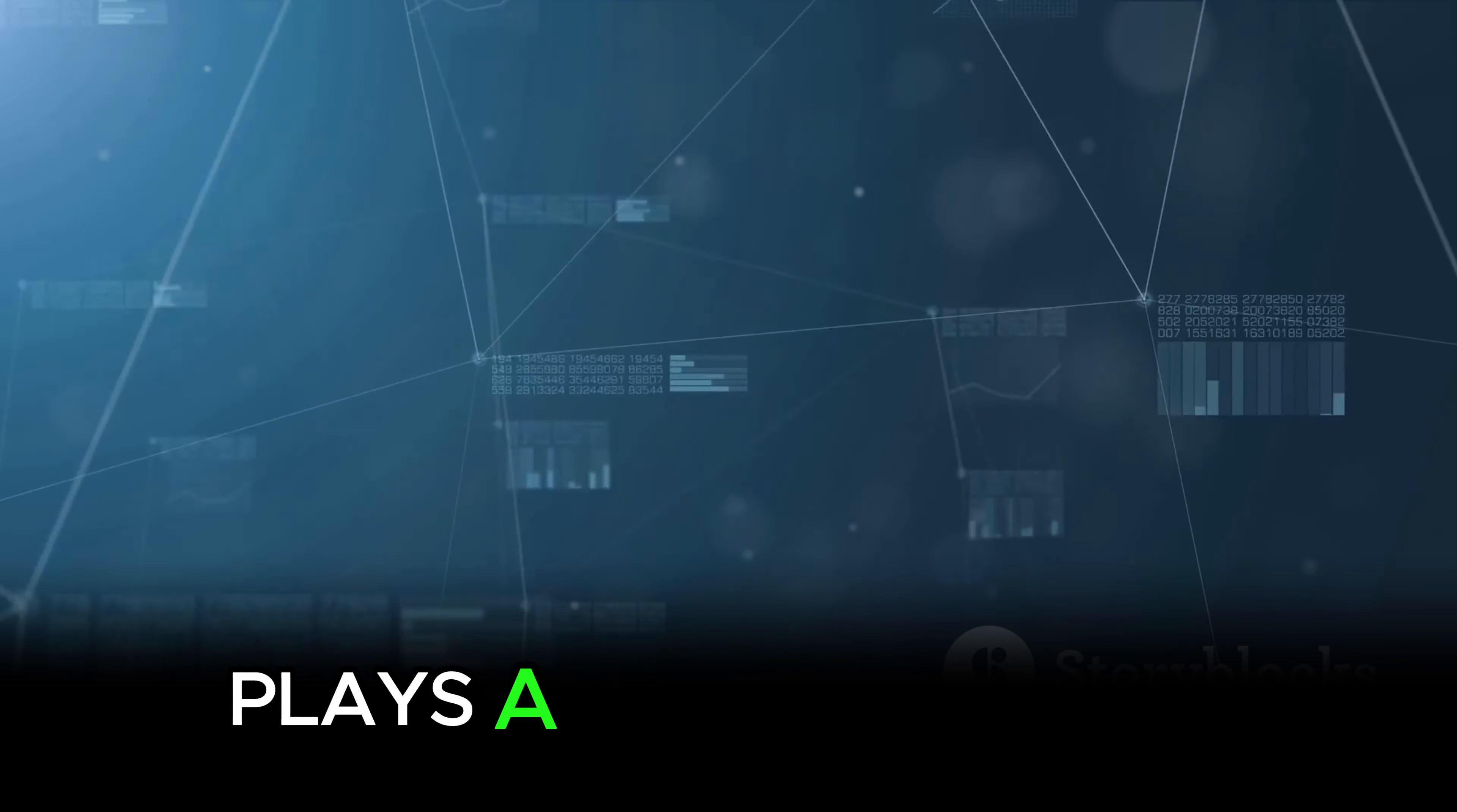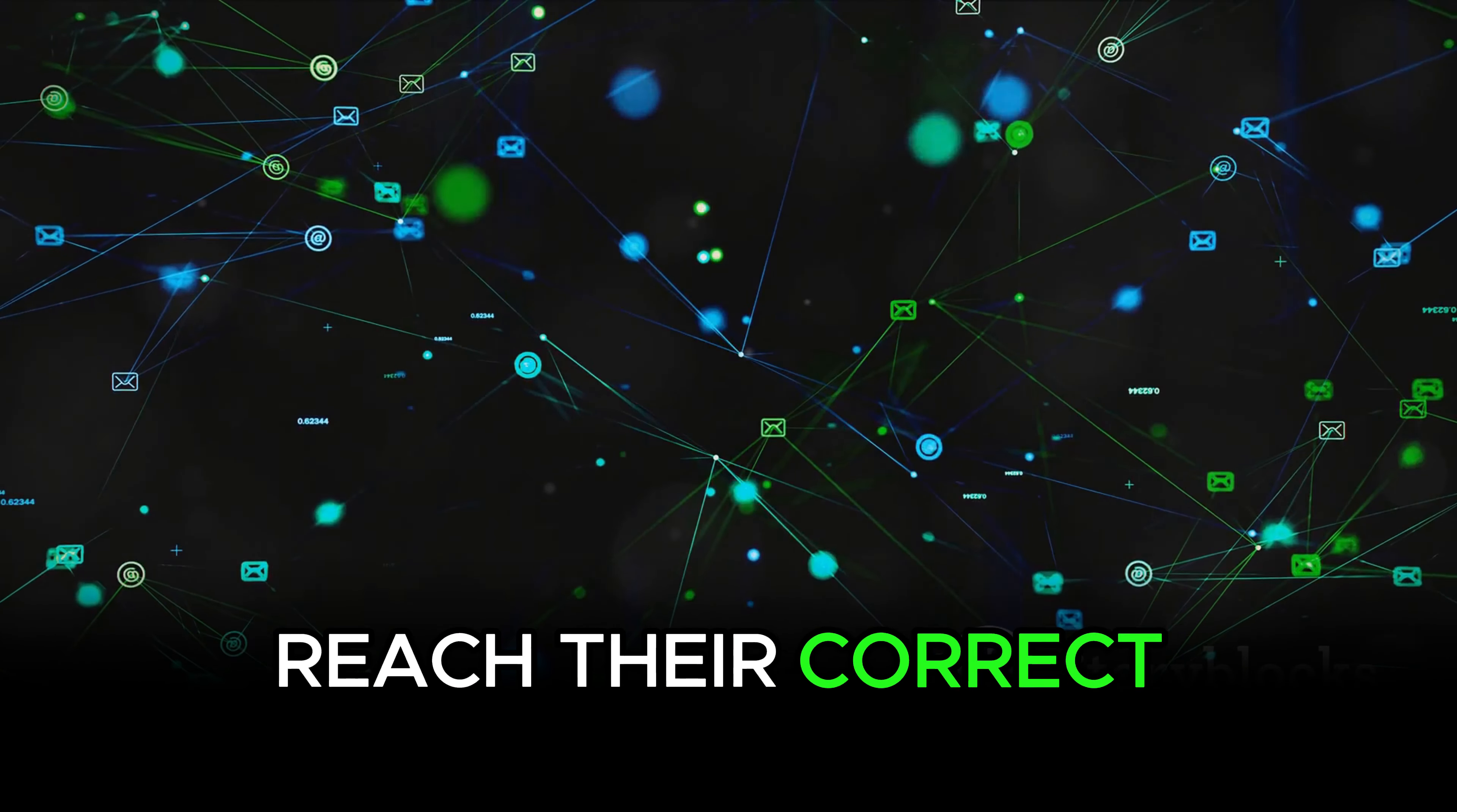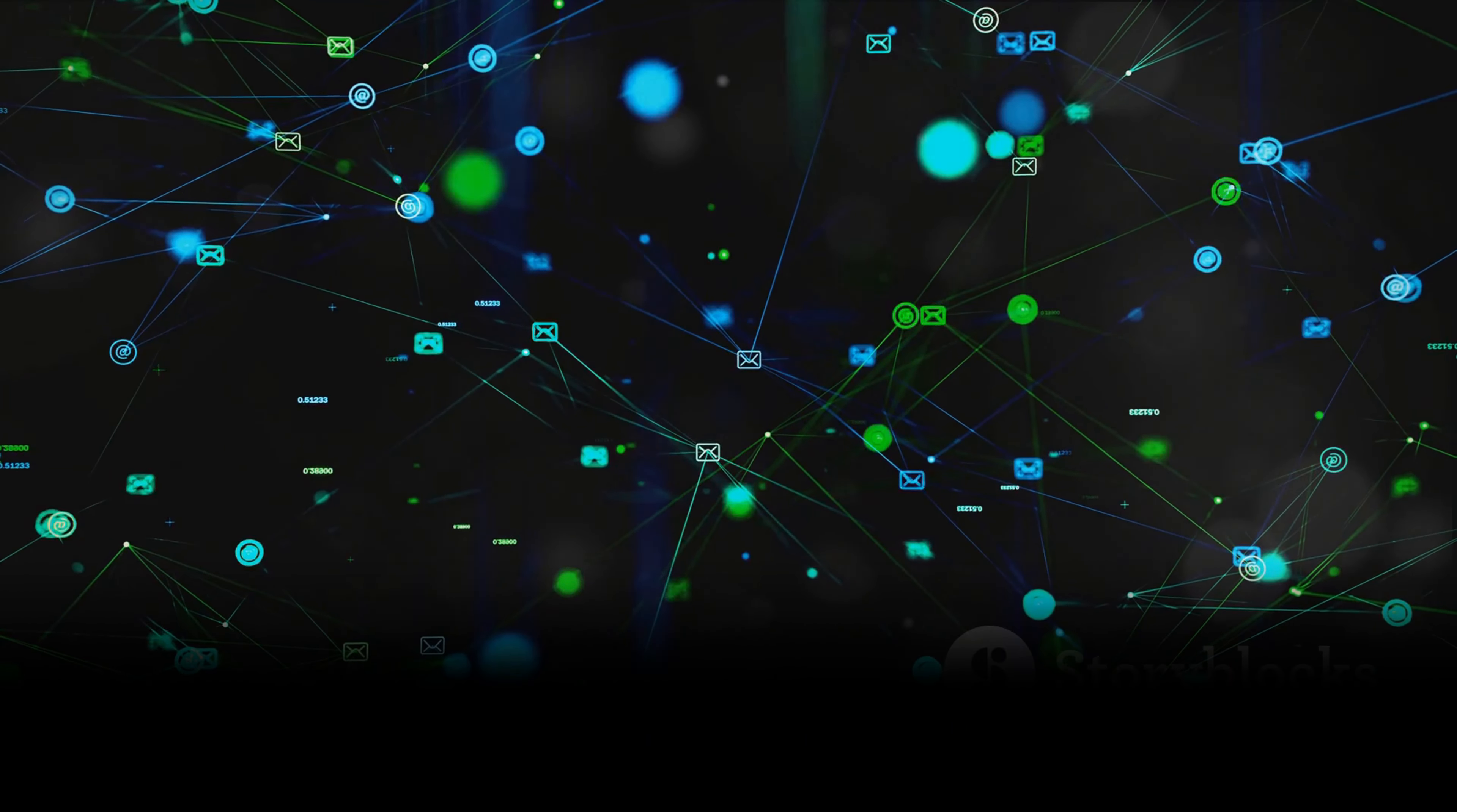Finally, NAT plays a crucial role in improving network efficiency. By translating private IP addresses into public ones, NAT allows devices within a network to communicate with external networks. This ensures that data packets reach their correct destination without unnecessary detours or delays, resulting in more efficient data transmission. So, to put it simply, NAT is like the conductor of your network orchestra, ensuring all the different parts work together in harmony.